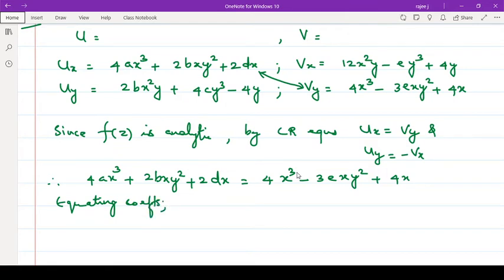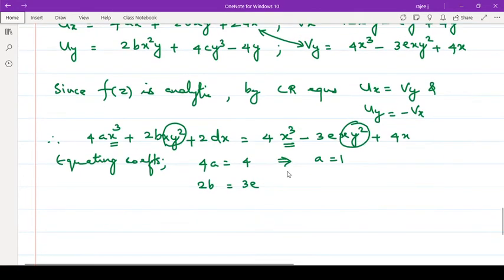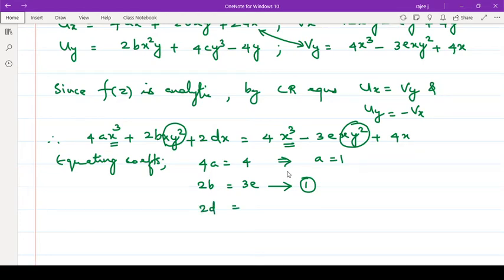Equating the coefficients: coefficient of x³ — here it is 4a equal to 4, therefore a = 1. Coefficient of xy²: 2b = -3e, so take it as equation number 1. Coefficient of x: here it is 2d and here coefficient of x is 4.